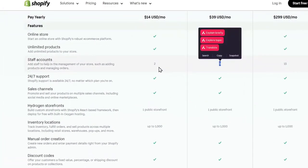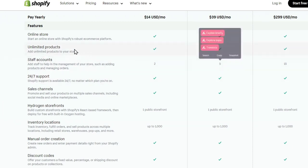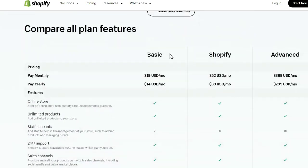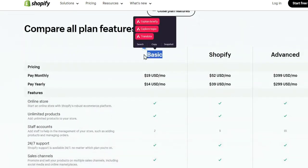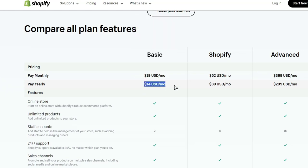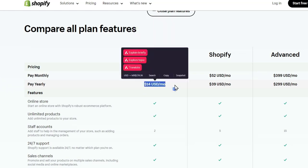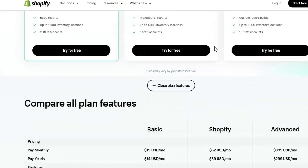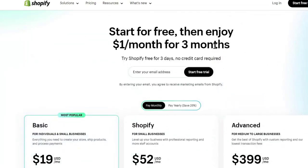If you're working with more than two persons, it's going to help you manage your store, adding products and managing orders. But I believe it's more than enough with the basic plan because pay yearly is even cheaper. If you're going to commit to your store, I believe it's going to be really worthy.